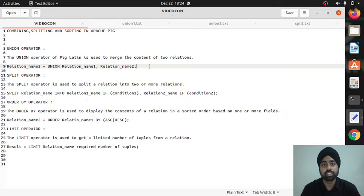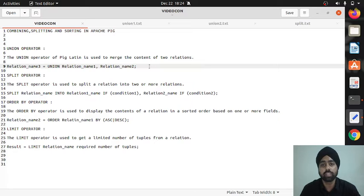The syntax of the union operator is: union space relation_one comma relation_two. First I'll be covering the contents verbally and then showing you the implementation part.